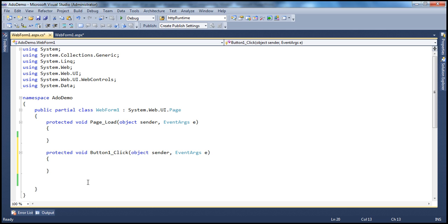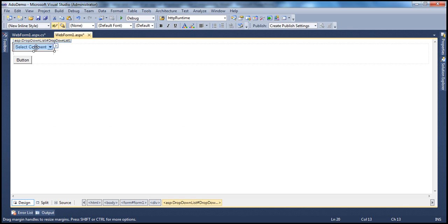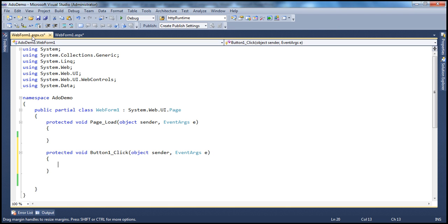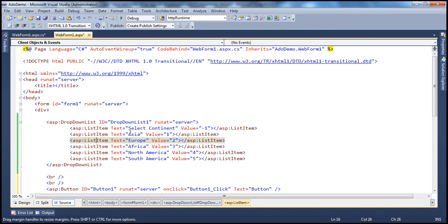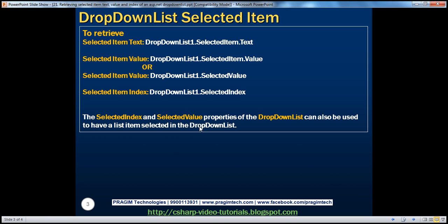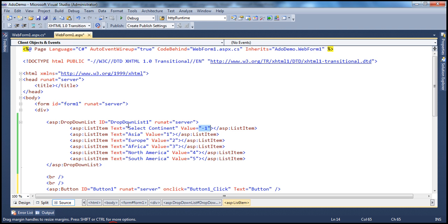The first thing I want to handle is if the user hasn't made a selection at all — it defaults to 'Select Continent'. If he hasn't selected any continent, I want to show a message telling him he needs to make a selection. Looking at the source, the value for that first list item is minus one. So if DropDownList1.SelectedValue equals minus one, we know he didn't make a selection, and that's how we can check for it.